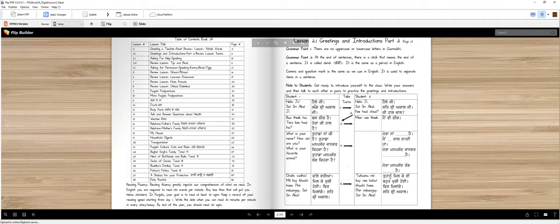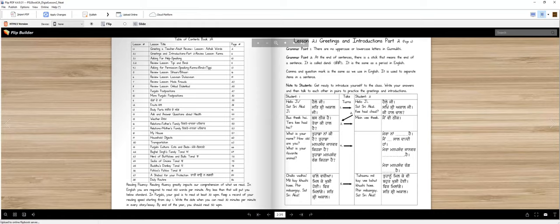We can say hello Ji. We can say Satsri Akal Ji. We can say hello Ji. We can say Satsri Akal Ji. We can say hello, Satsri Akal Ji. Then we can say what is going on?